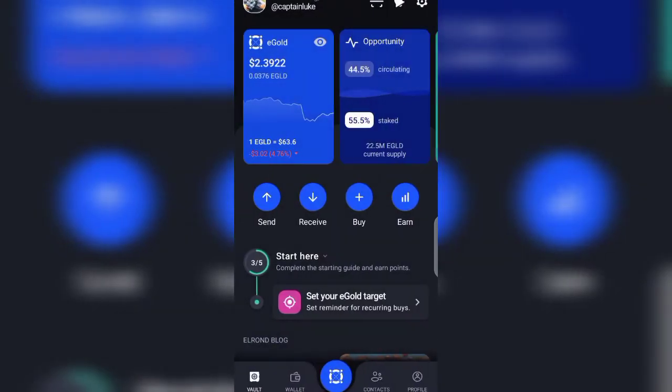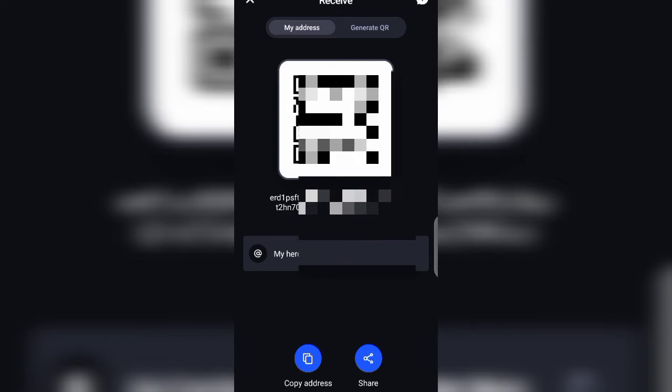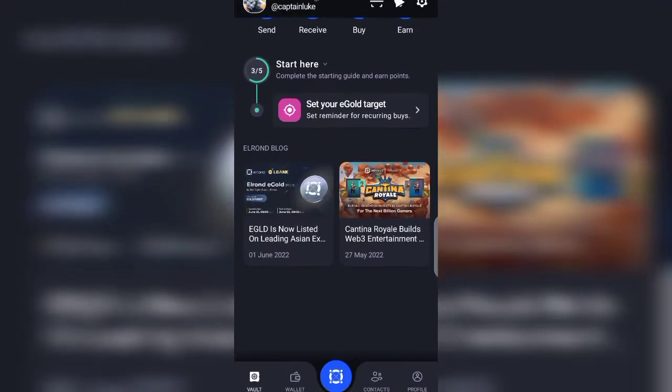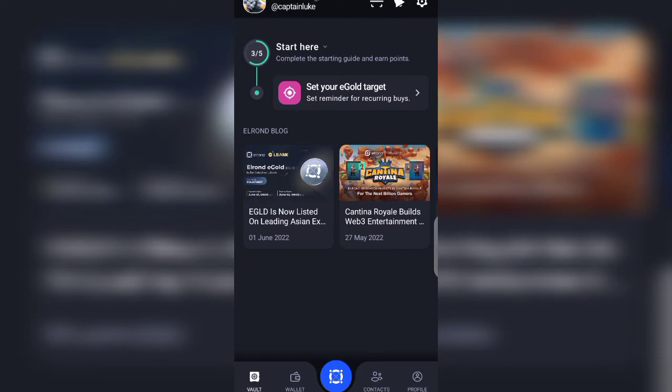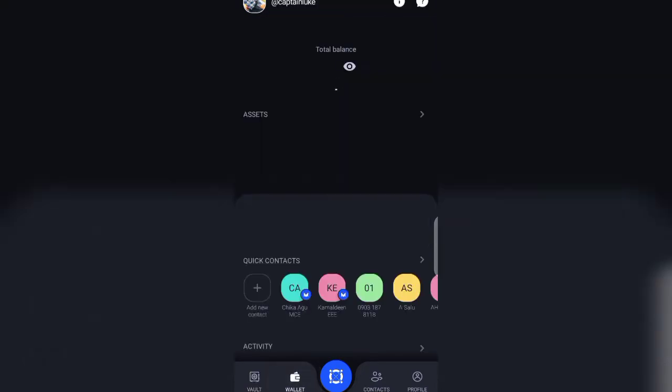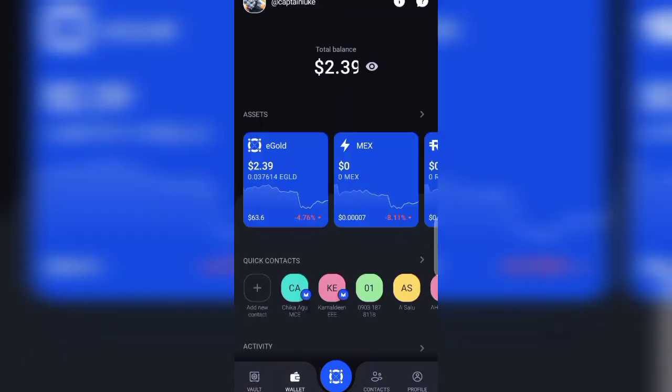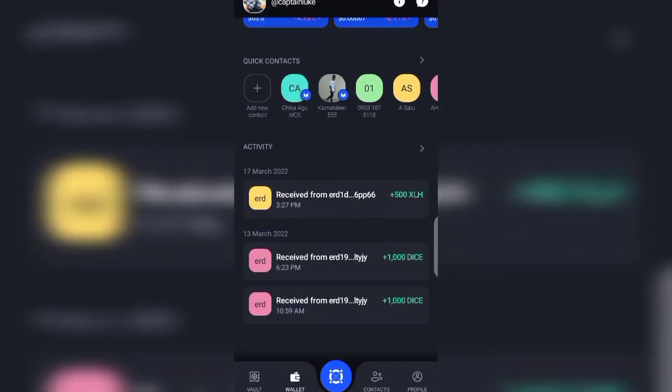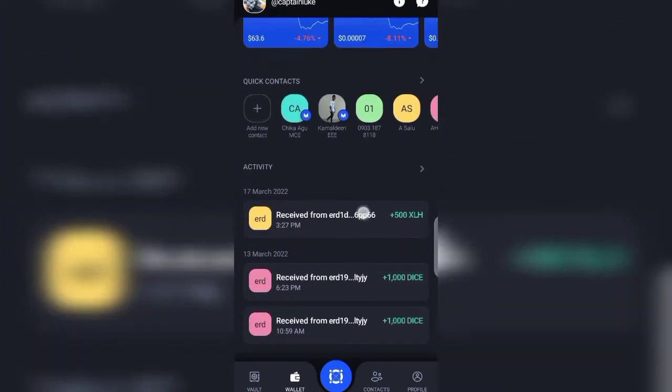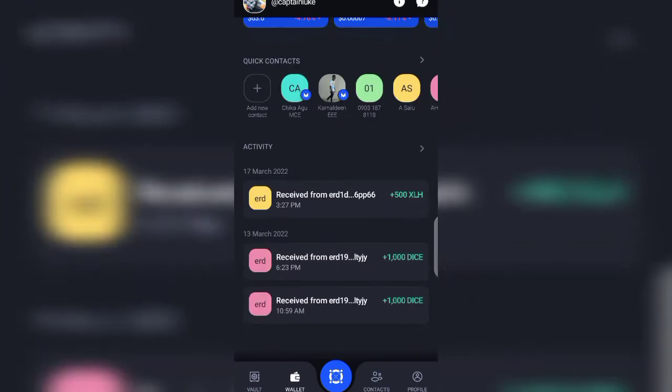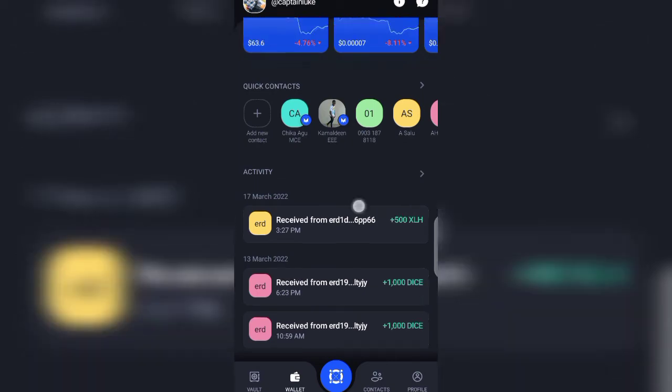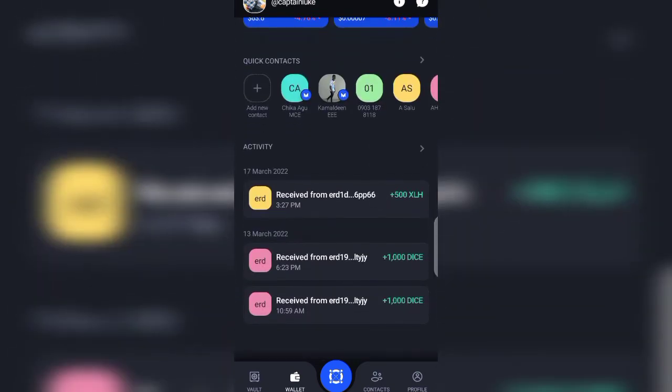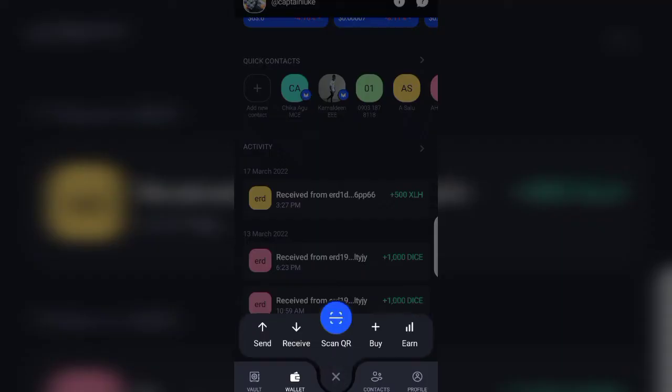You can also receive. Then here we are, we have the wallet. Once you click on the wallet, it shows you your balance. So these are just the airdrops I've been receiving since I opened my wallet. There are lots more.